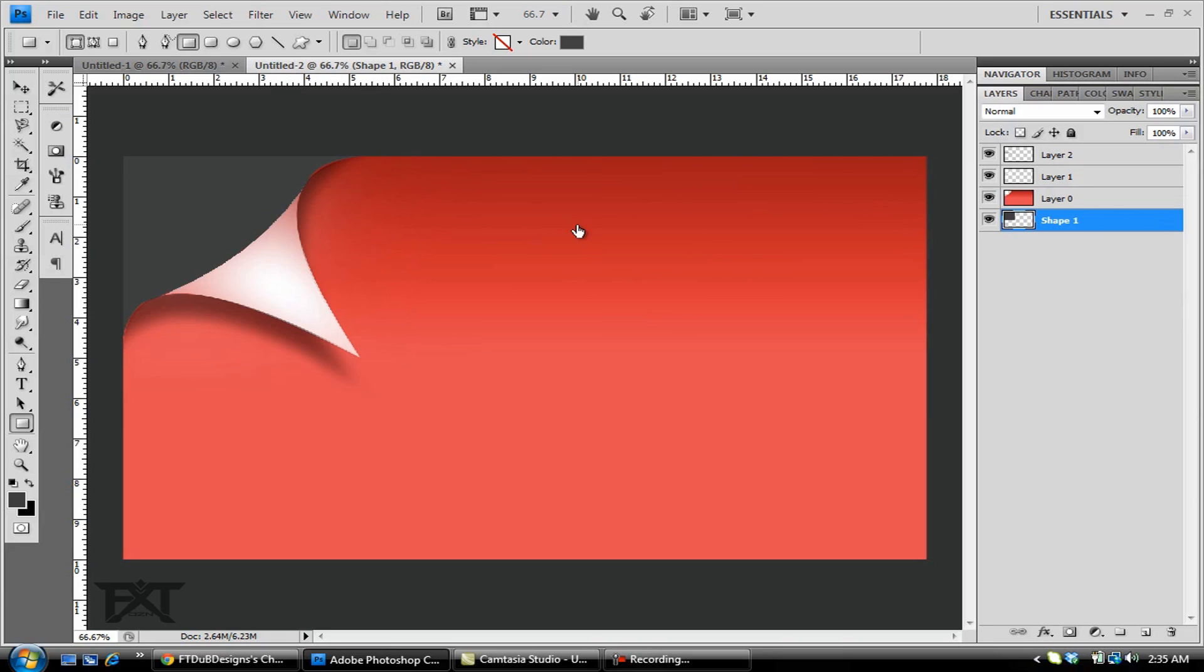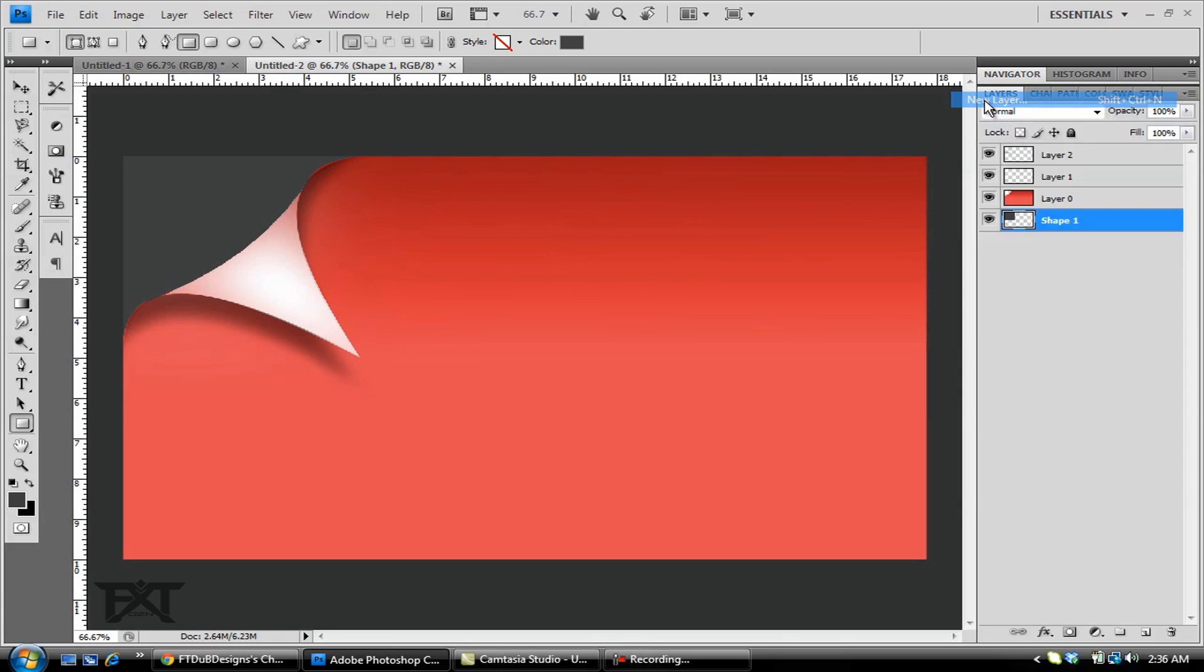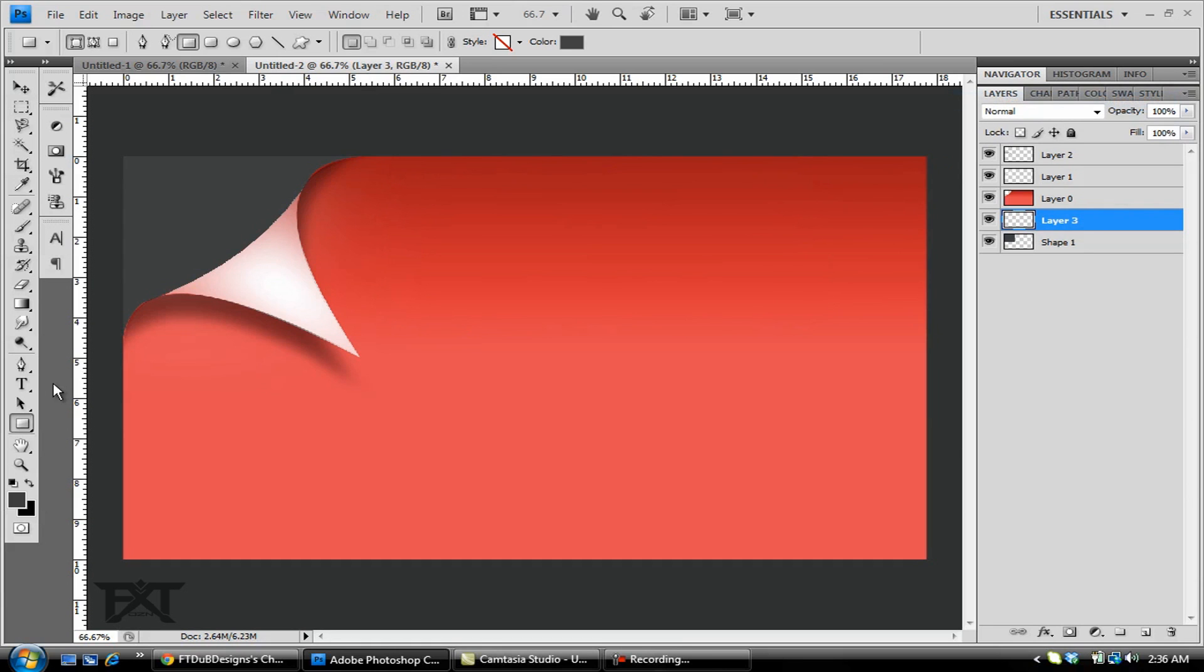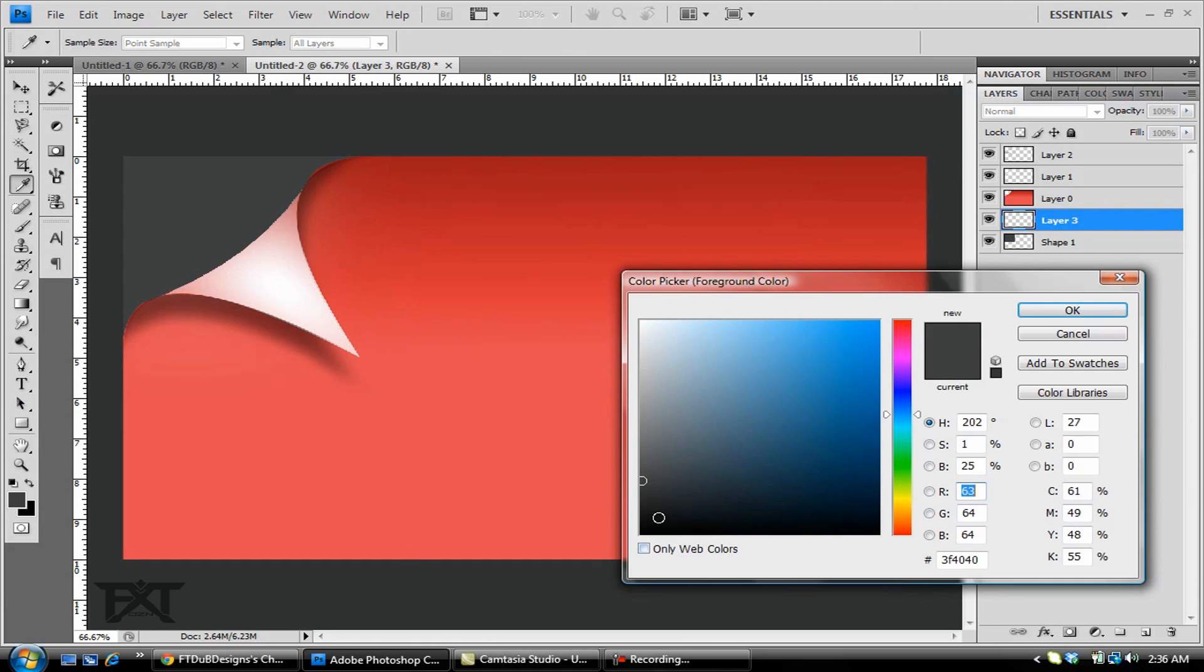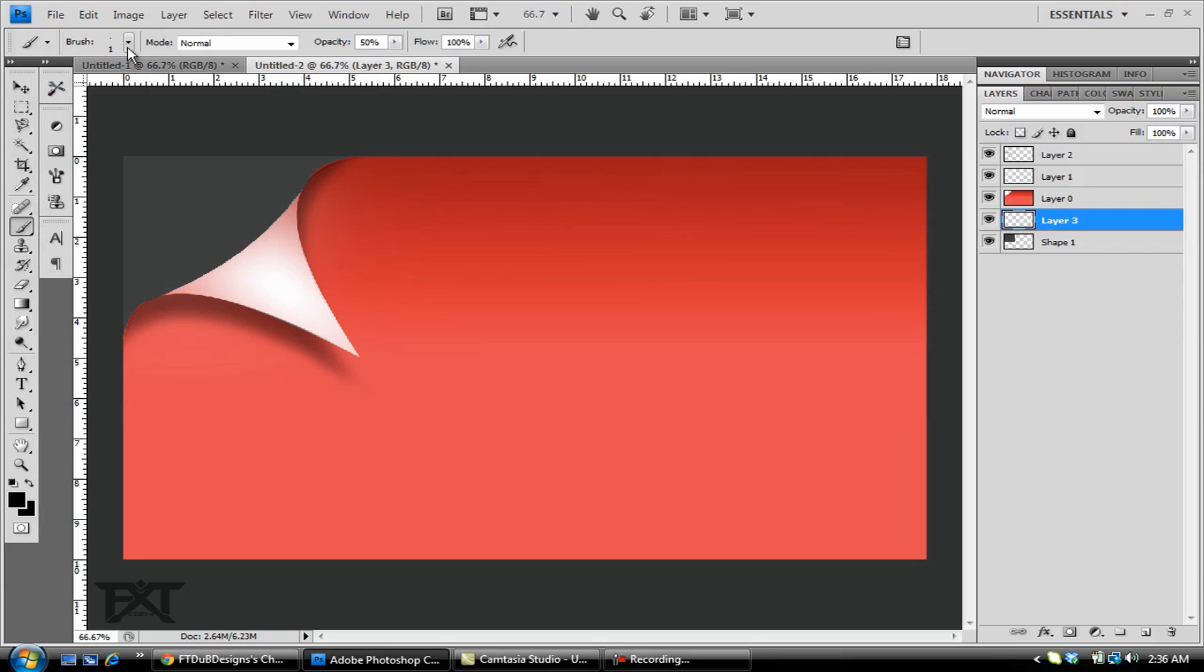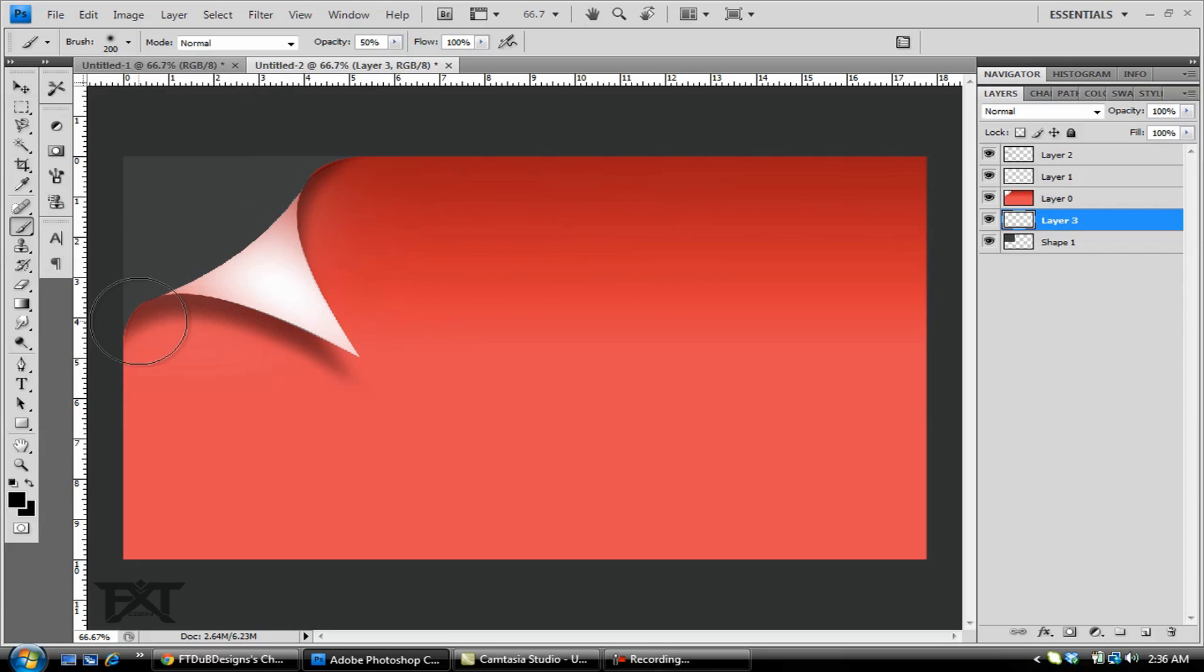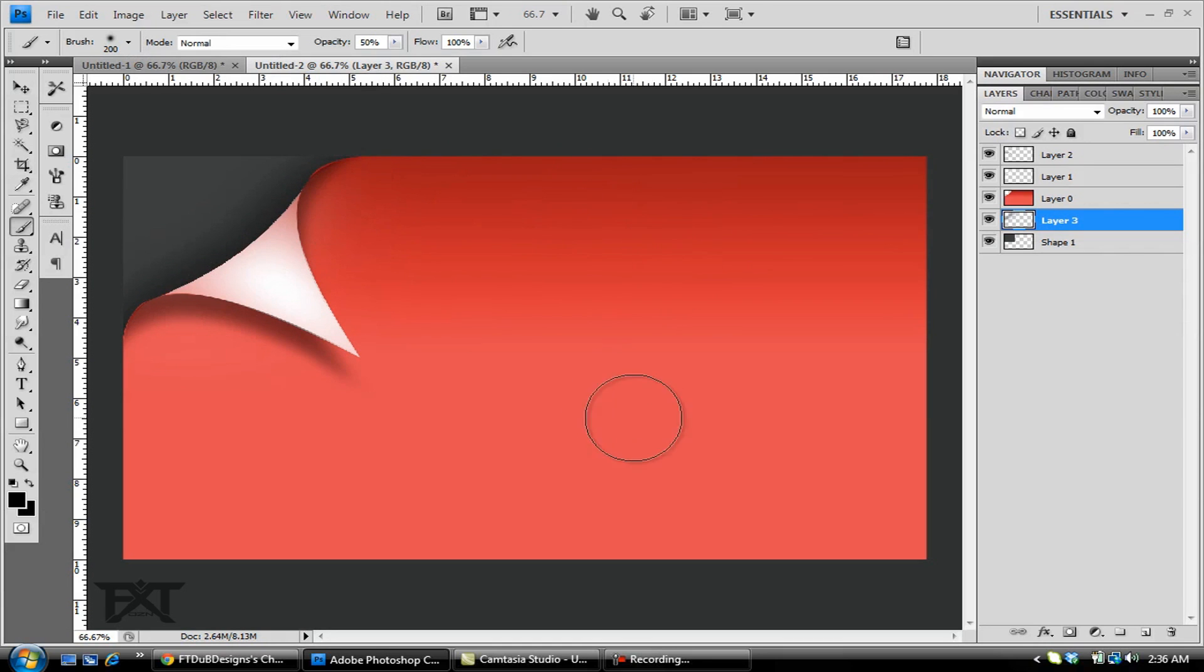I'll also want to create a new layer. Change the color to black once again and grab my brush. Make this around 200 diameter, hardness zero. I'm just going to brush on a nice little shadowing effect.